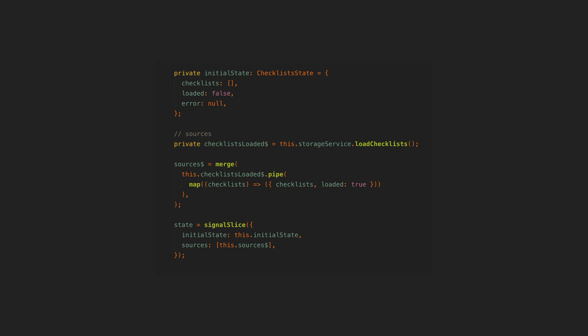A key part of the philosophy of Signal Slice is to allow and in some ways enforce more declarative code. There isn't a way to patch state imperatively with Signal Slice.